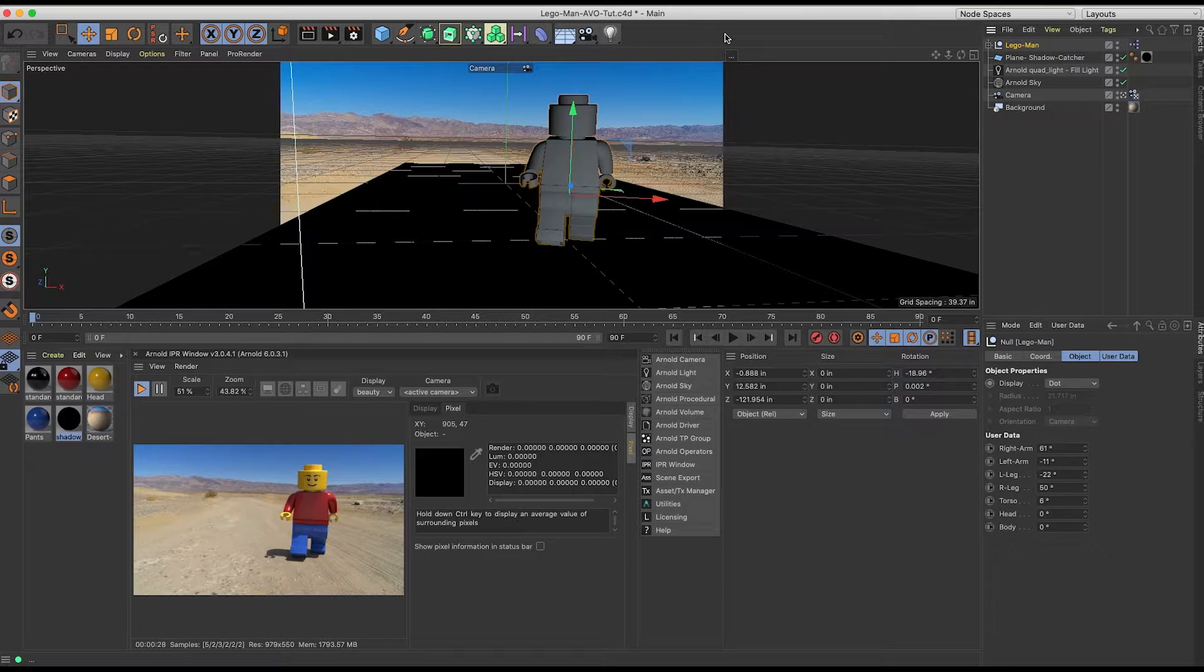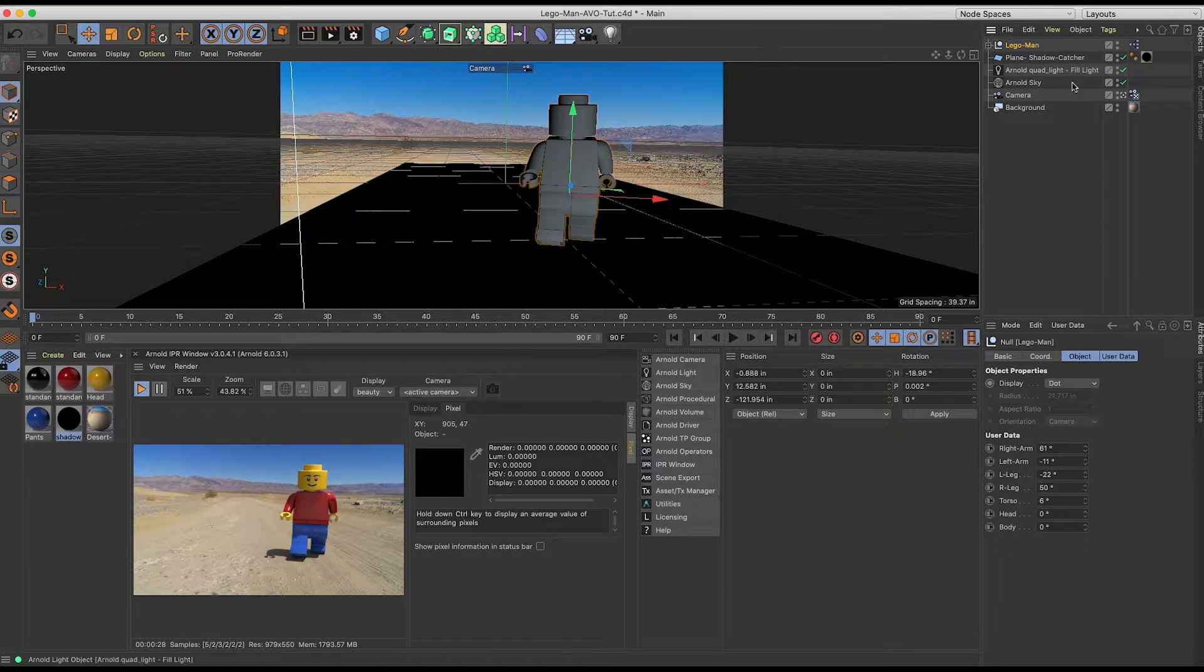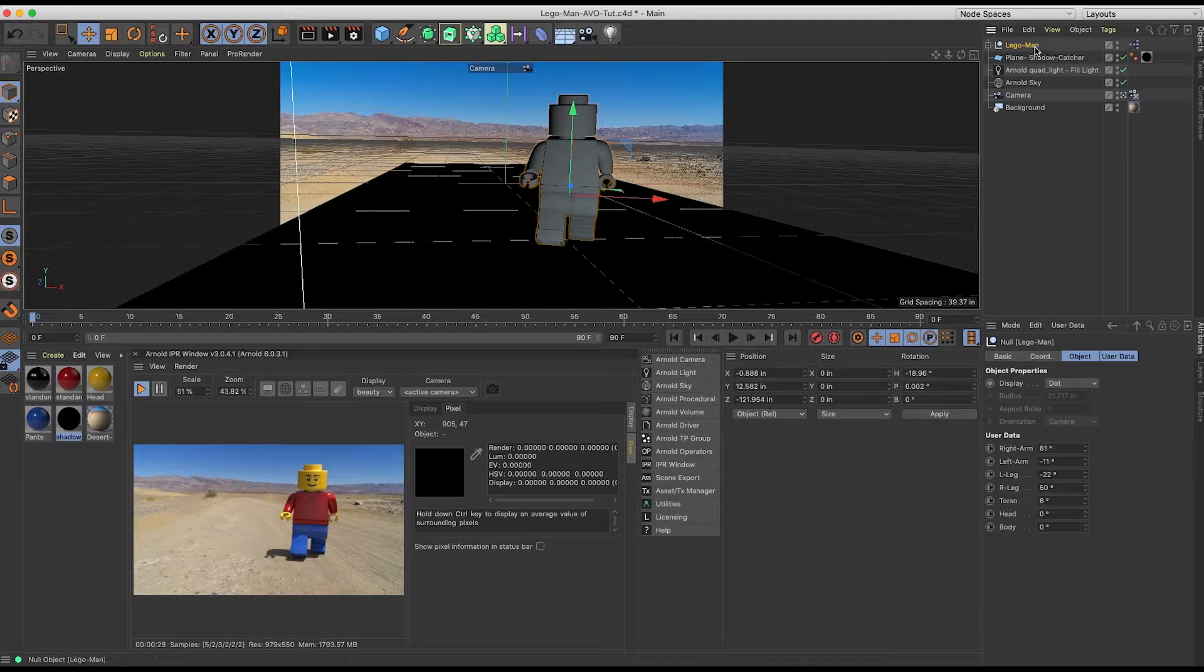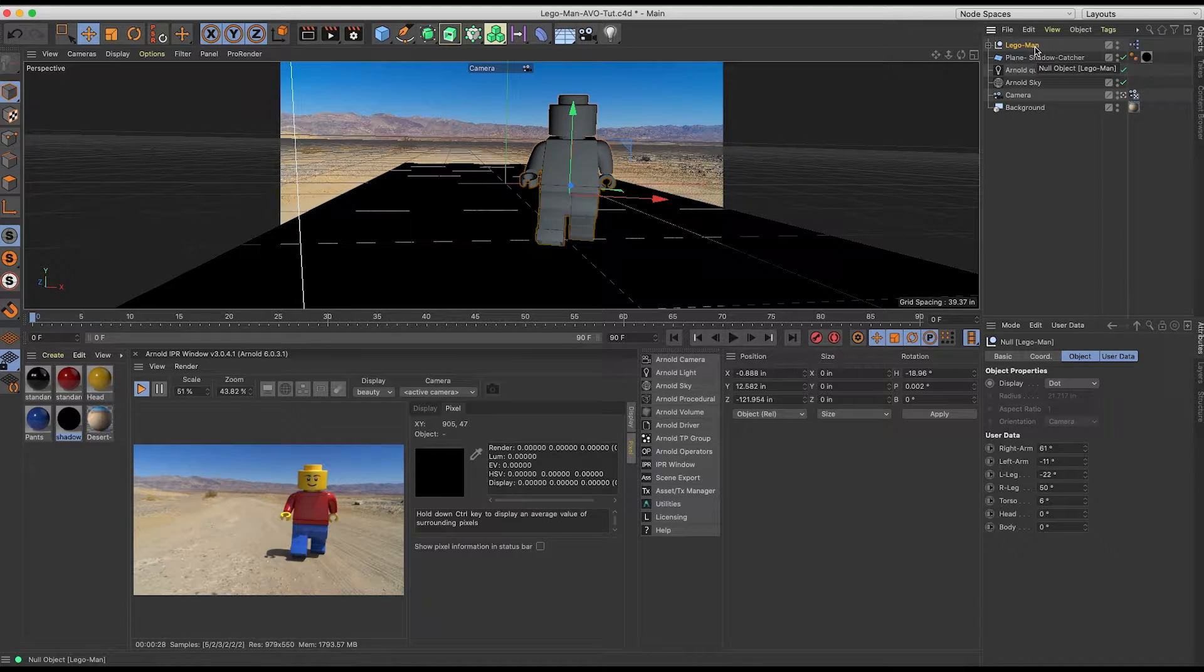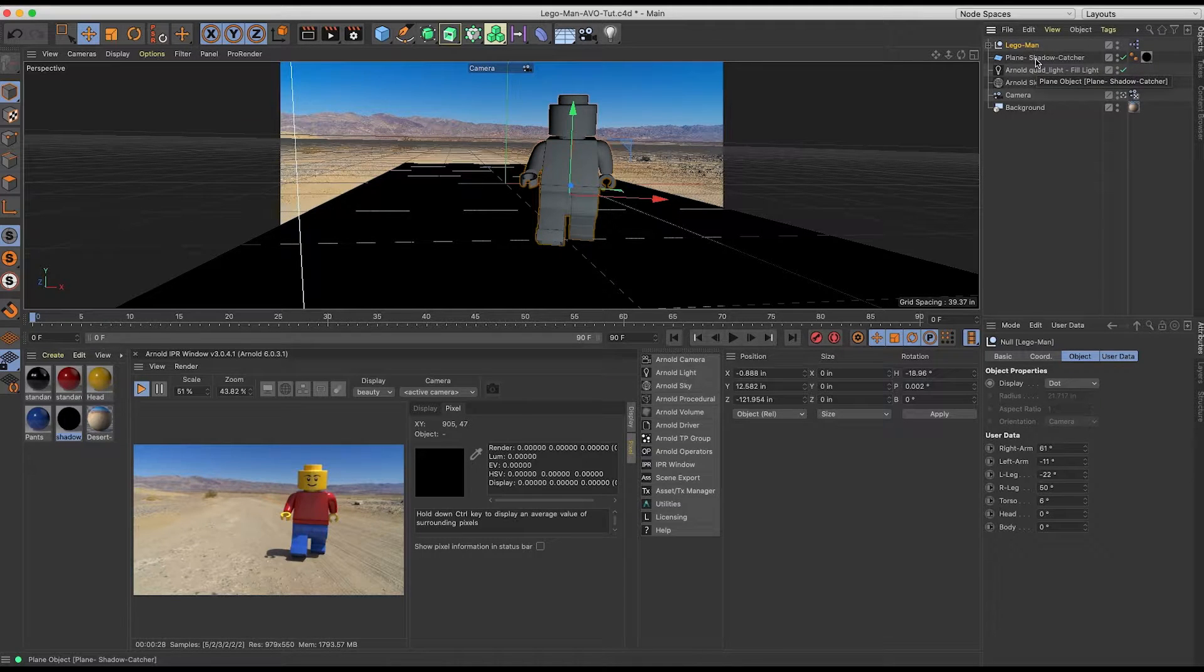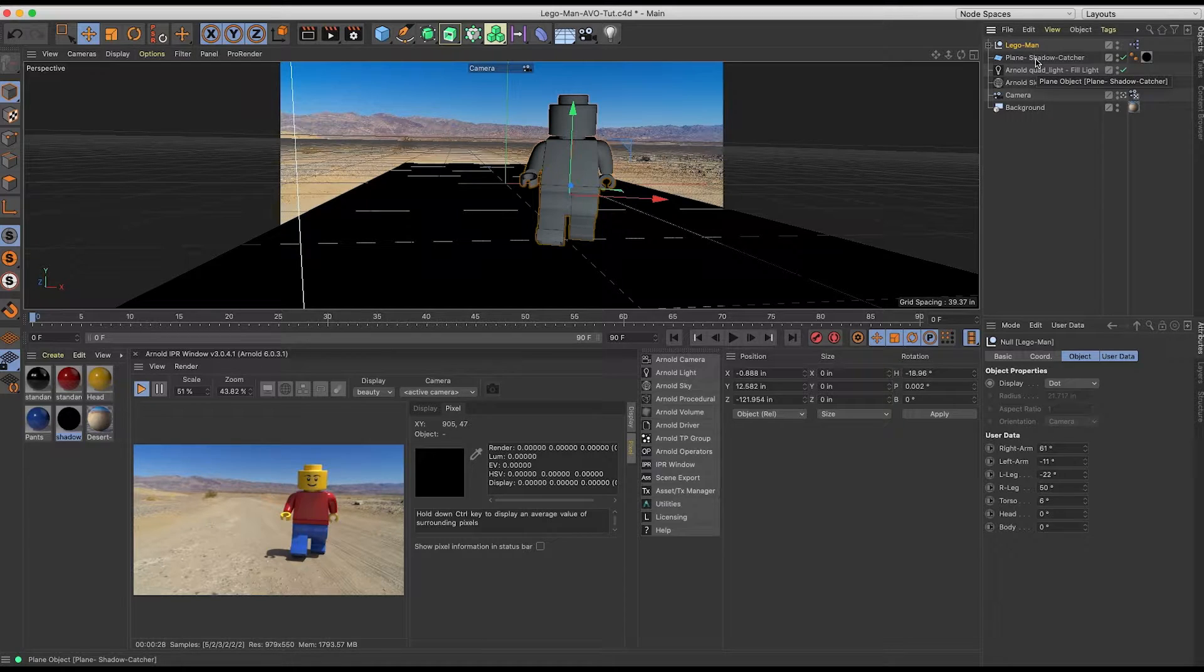If we take a look at our scene, I have a character here I call it Lego Man. I have a ground plane, which is just a plane with a shadow catcher.